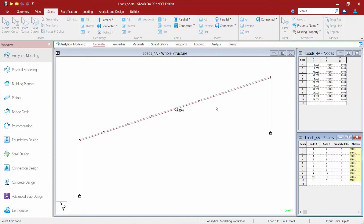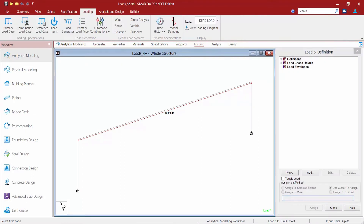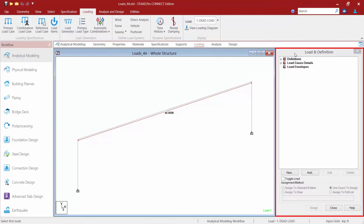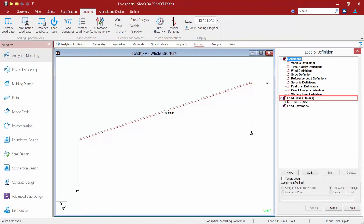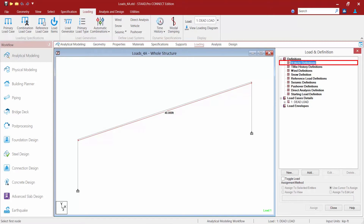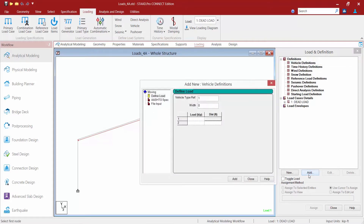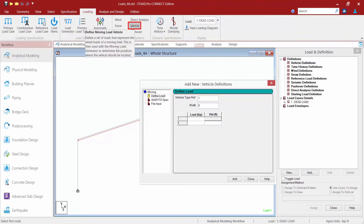Let's go ahead and start our process. In the workflow page control area at the top of the screen, we're going to start by selecting the loading page, which will bring us to the load definition dialogue. I'm going to expand the definitions area and the load case details section. I'm going to use a vehicle definition to define the load I'm going to move across the structure. You can also access this by selecting the vehicle option within the loading tab in the ribbon toolbar.